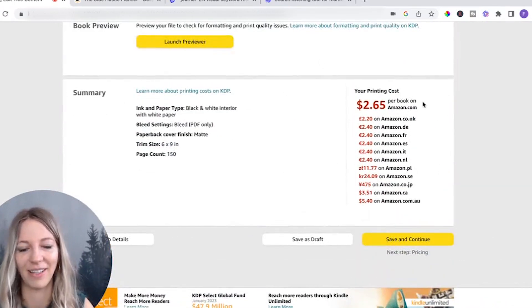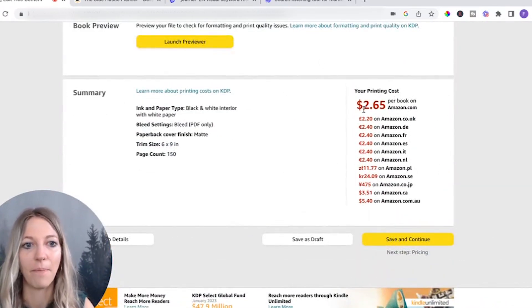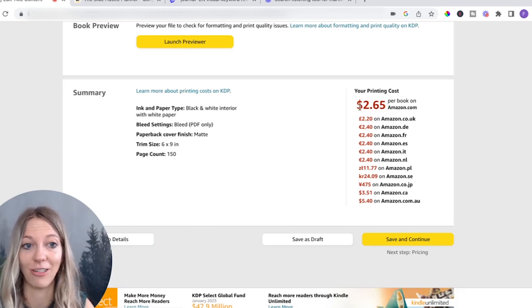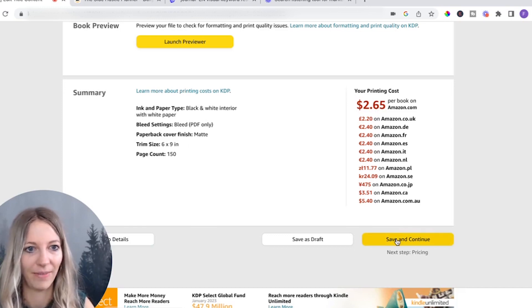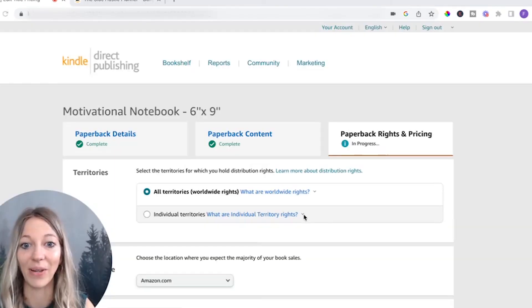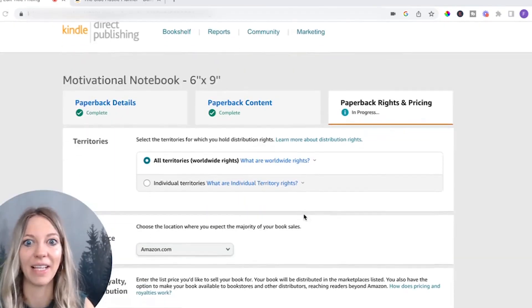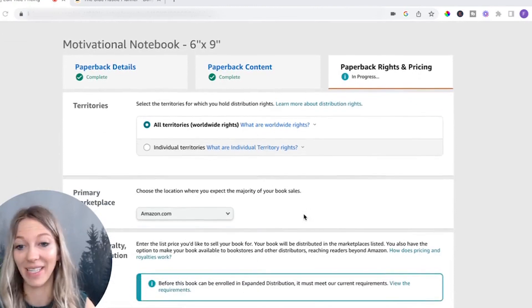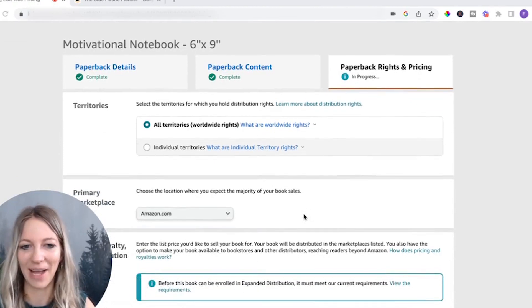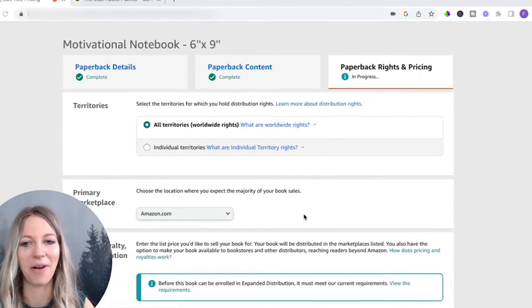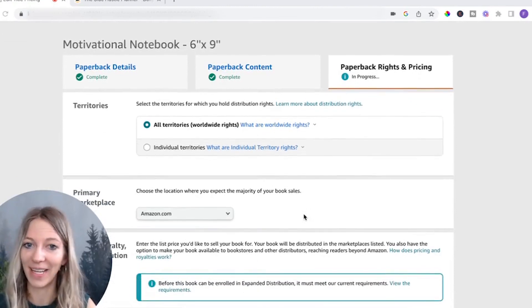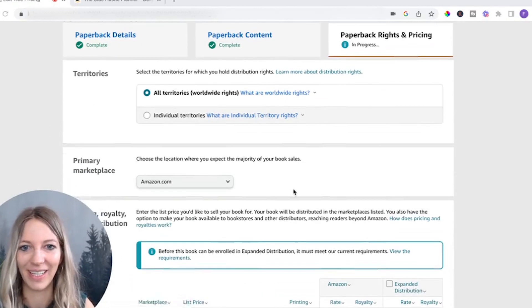Now, here's the interesting part. You can see here now how much it costs to actually print your journal. And this is literally the last step. This is the most interesting step, because now we're going to determine how much we're going to get paid.